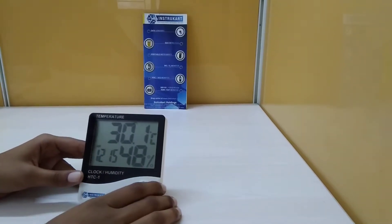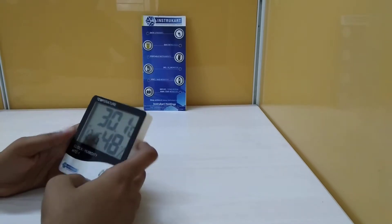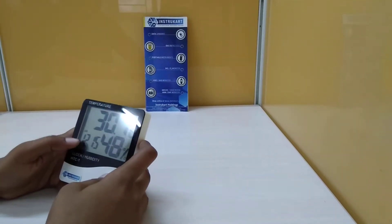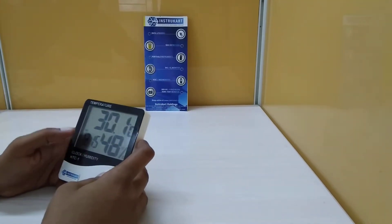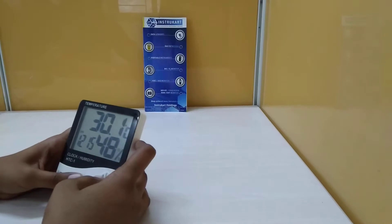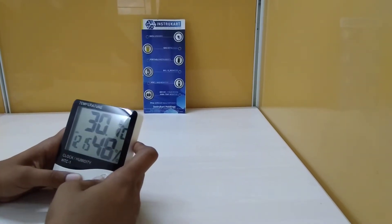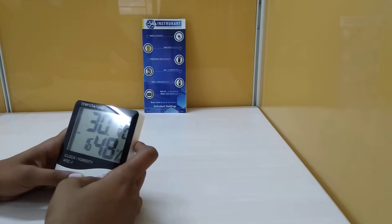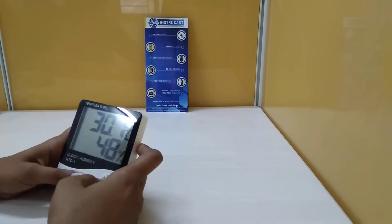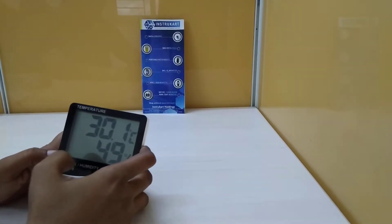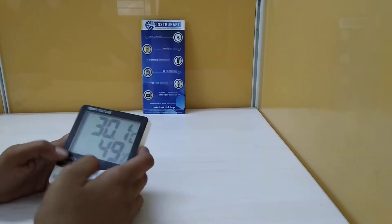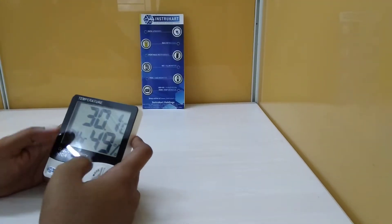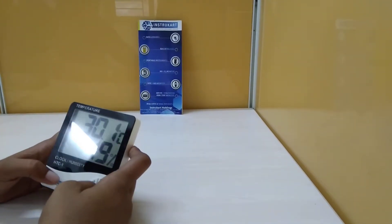To change from 12-hour format to 24-hour format, long press the mode button. When the 12-hour format is blinking, press the adjust key to convert to 24-hour format.